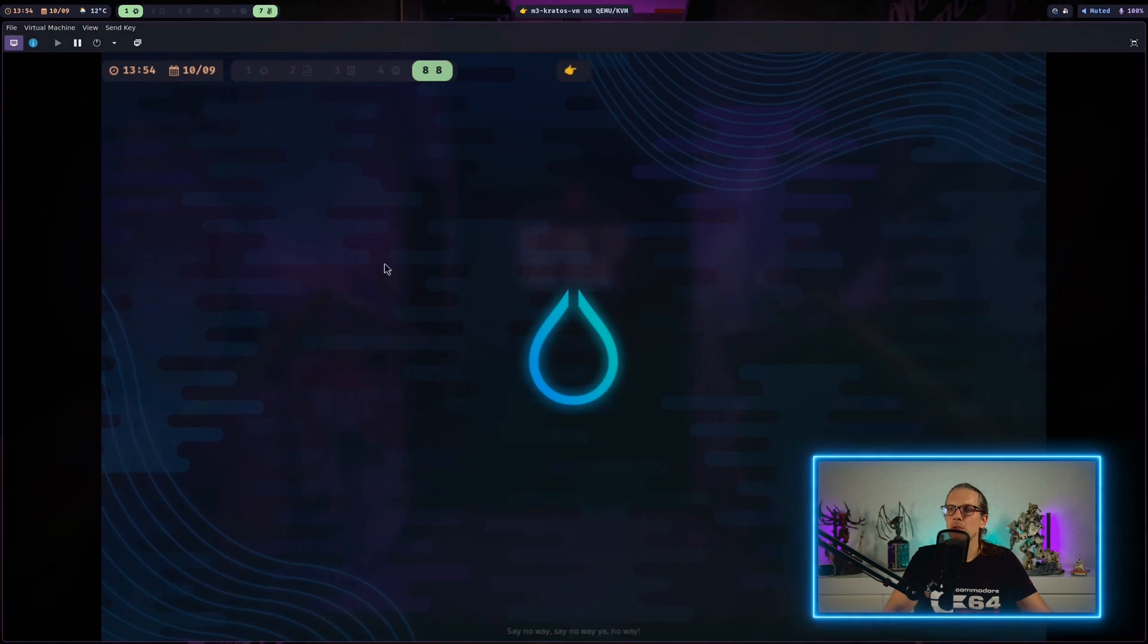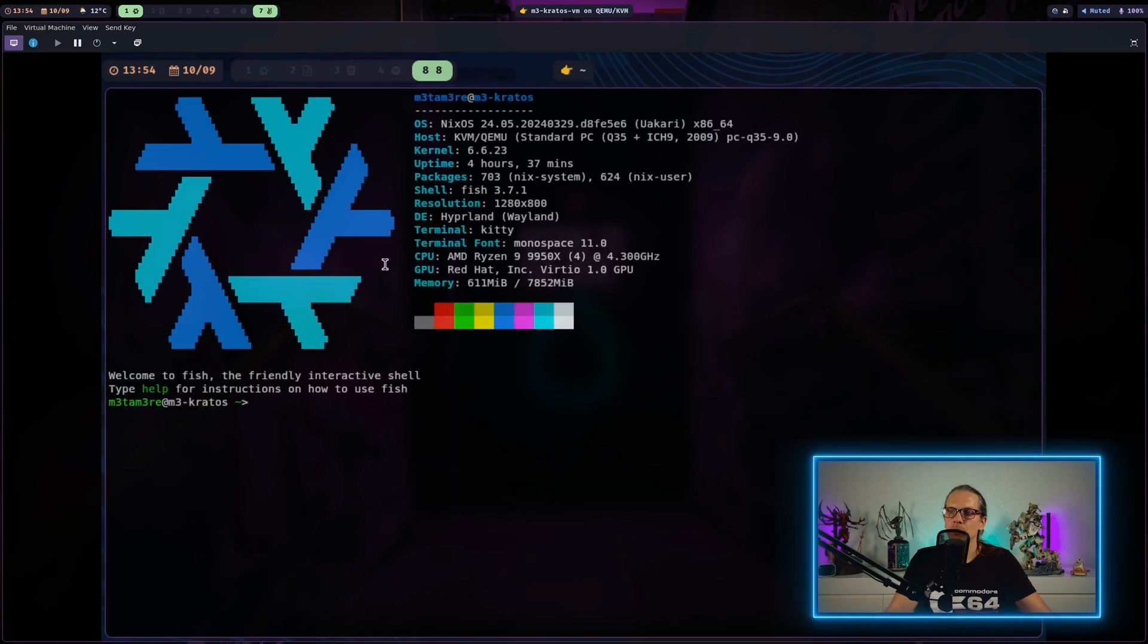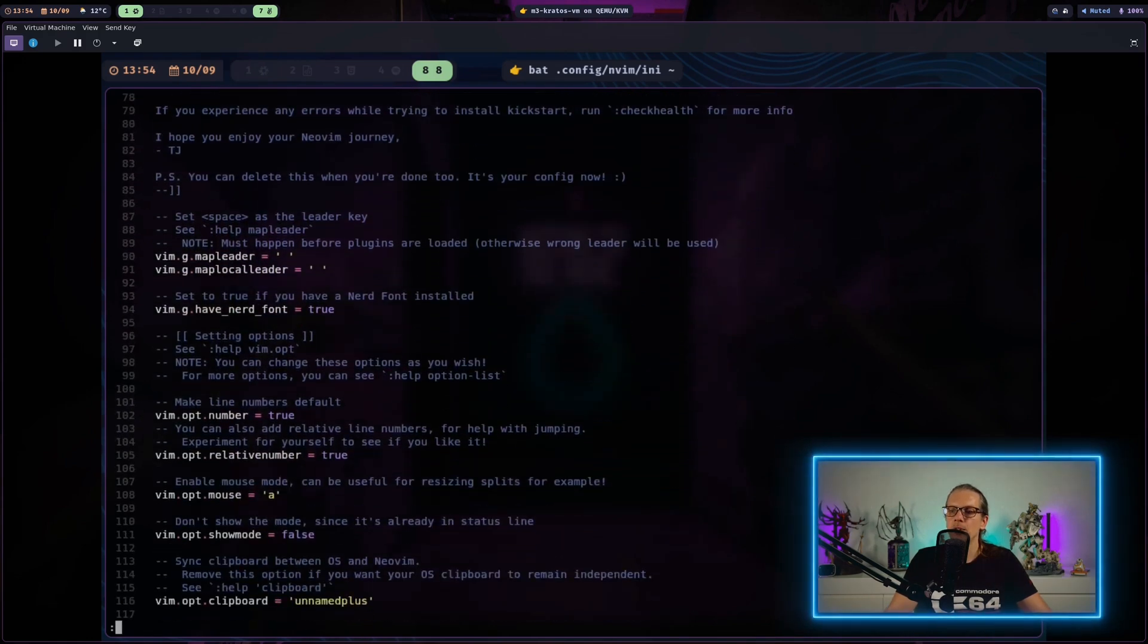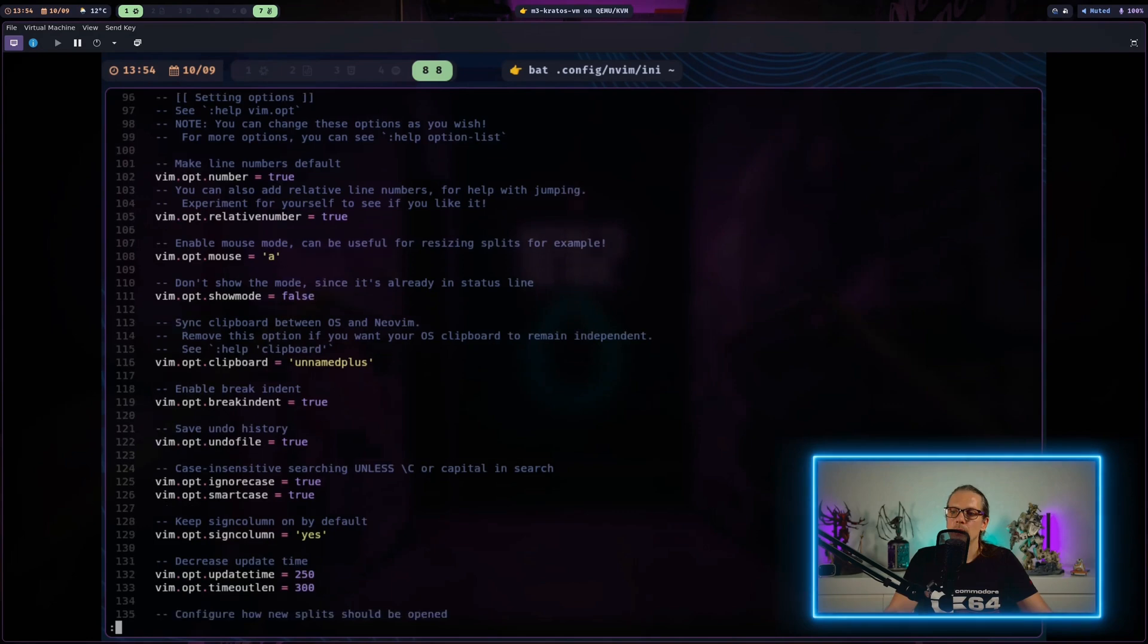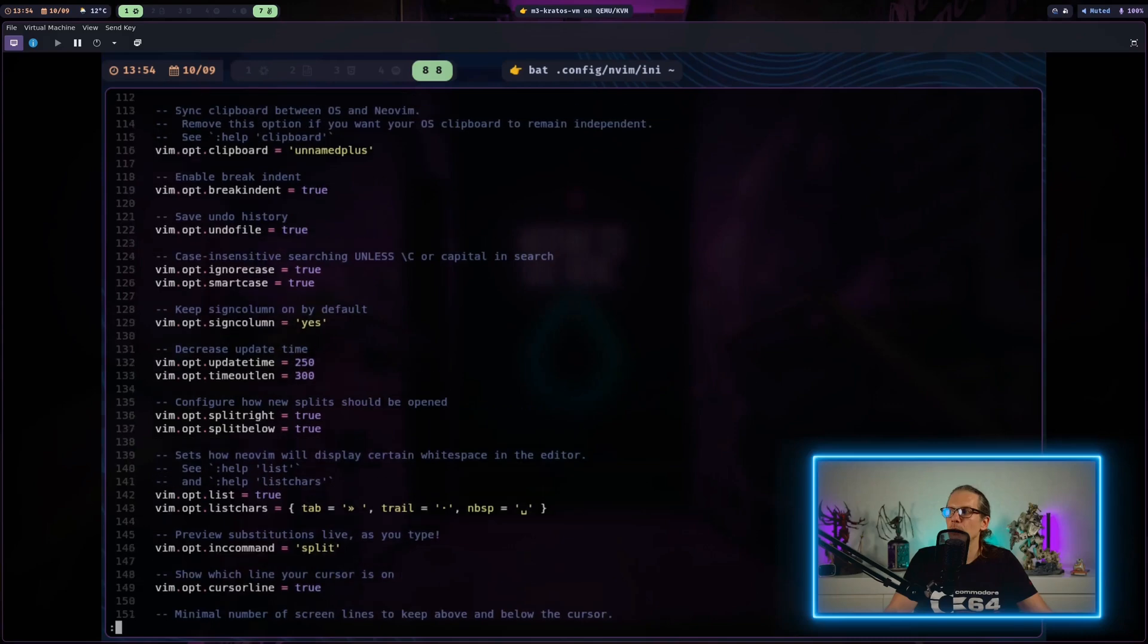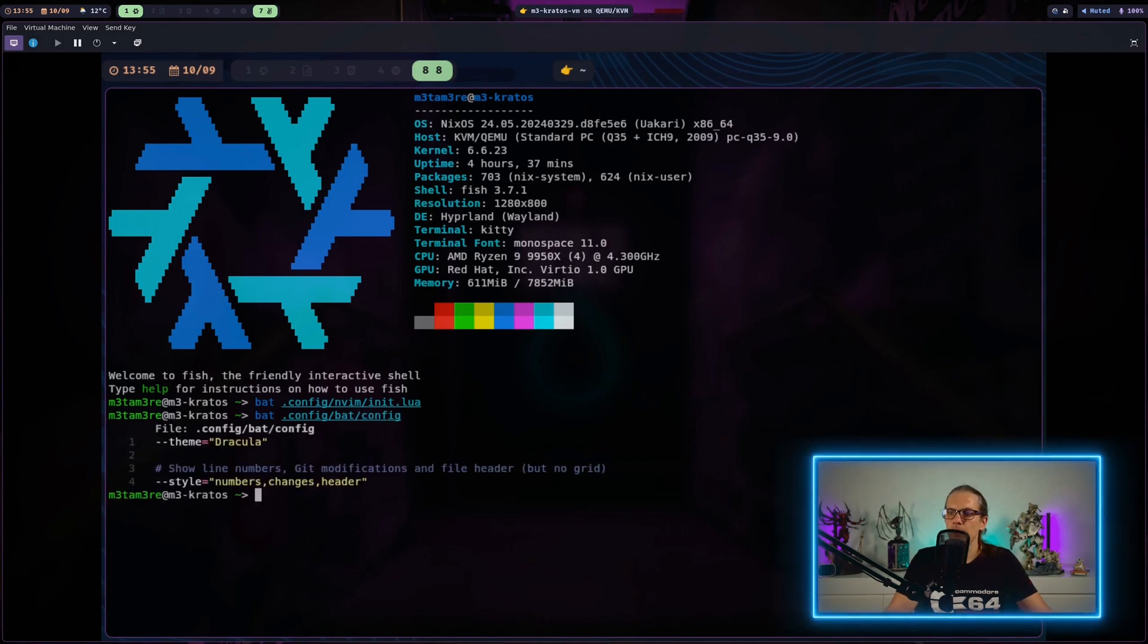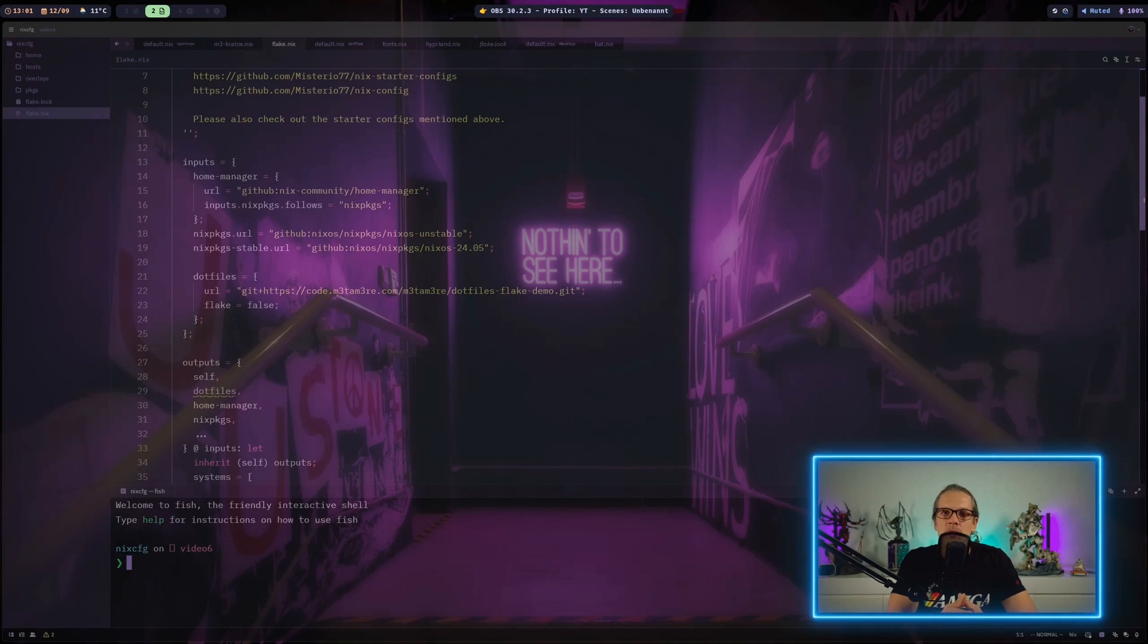When I head back to my virtual machine and enter the terminal, here you can see the color theme is applied and we also have the line numbers shown here. Of course we can have a look at bat config. Here you can see that we have successfully written out the config file for bat in this case.